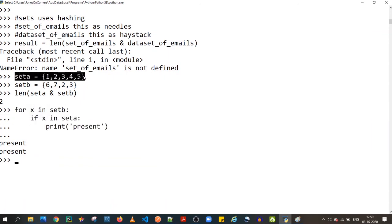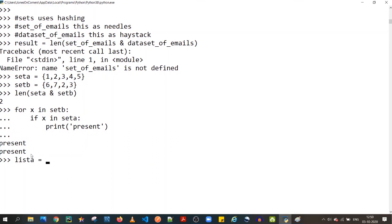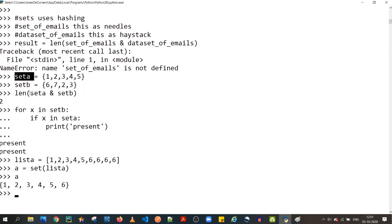The only downside is if your data isn't already stored as a set. For example, `list_a = [1,2,3,4,5,6,6,6,5]` would need to be converted: `a = set(list_a)`. This conversion adds overhead. So if data is already stored as a set, this is a great use case for practical applications.